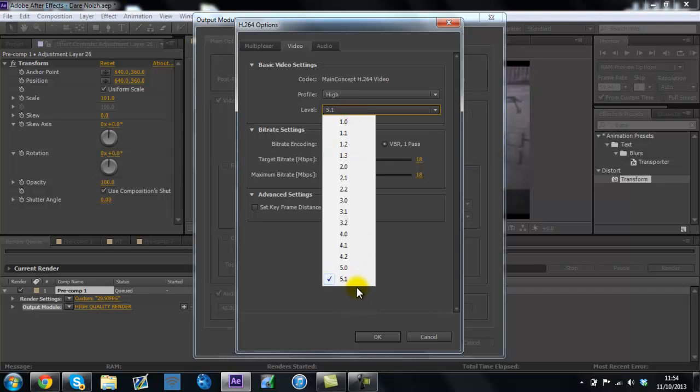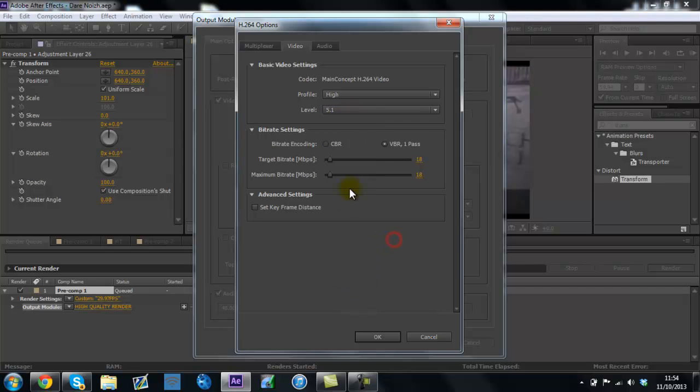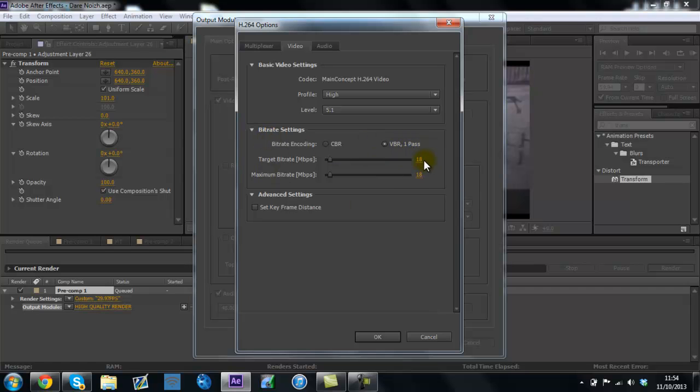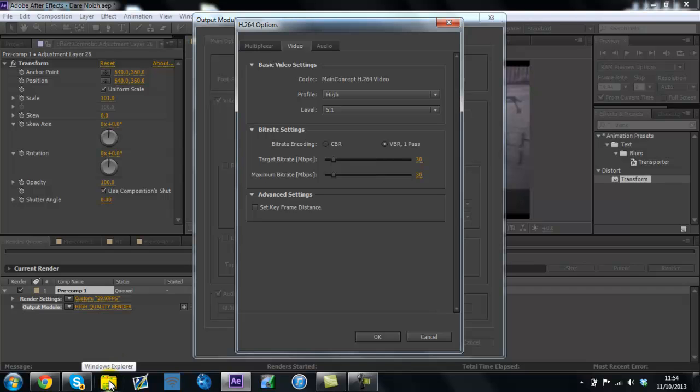Have a level as high as it will go, have your bitrate to VBR one pass, and then both of these, right, the bigger you have the number, the better the quality, but the bigger the file. If I put this to 30, which is what I rendered my episode in, it becomes a massive file, like 1 minute 30 was 300 megabytes, but the quality is really good, it's crisp, perfect.